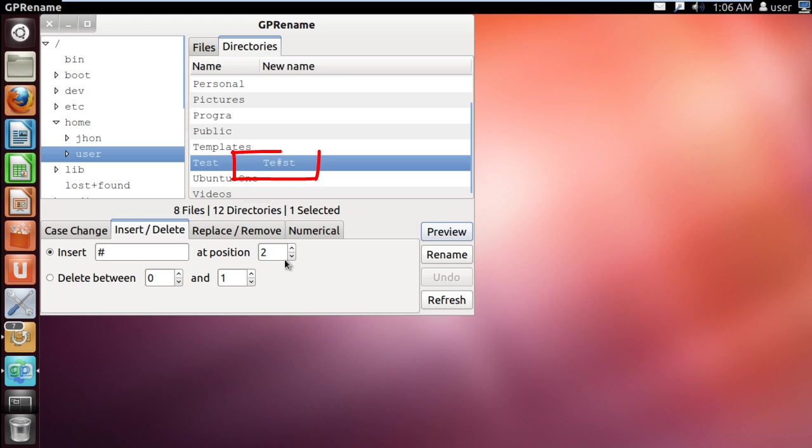Notice when we hit Preview, the hash is inserted in the selected directory, positioned after the second character. Similarly, you can even delete characters as well.